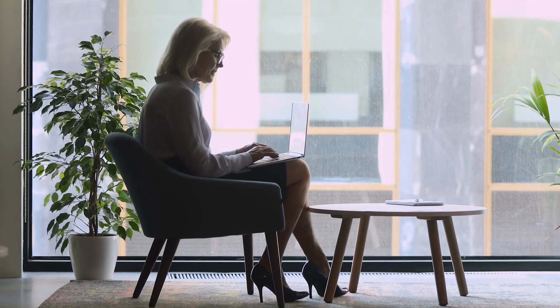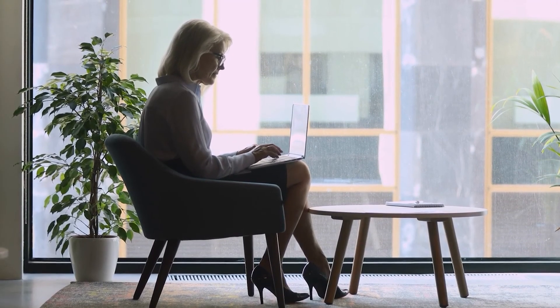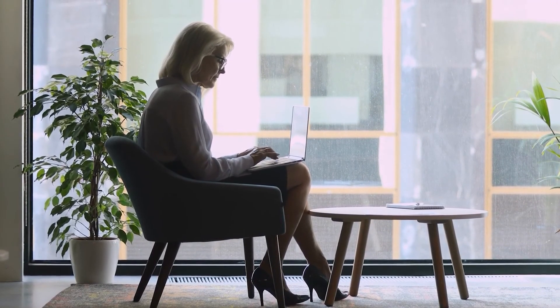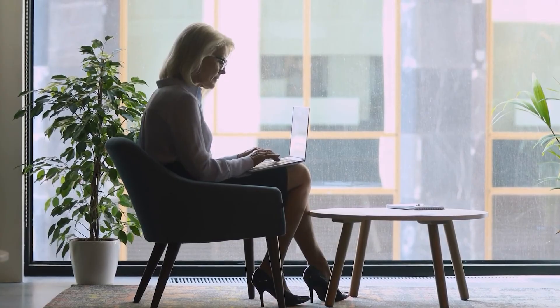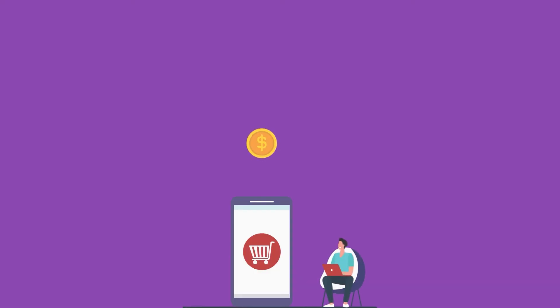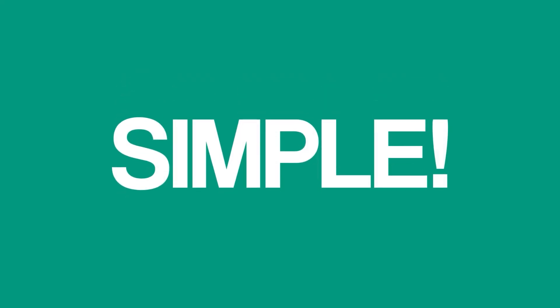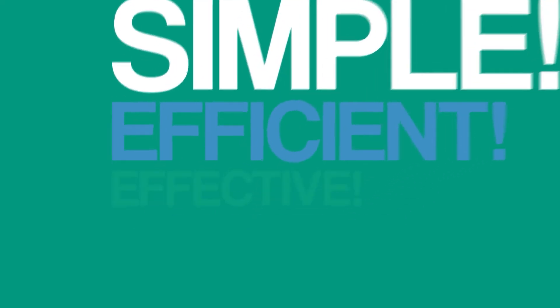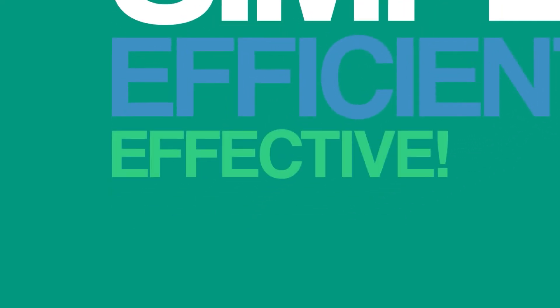Customer relation management just became a whole lot easier and cheaper. Instead of paying for another app, all of your contacts and customers are integrated into all of Kajabi's tools, making the experience simple, efficient, and effective.